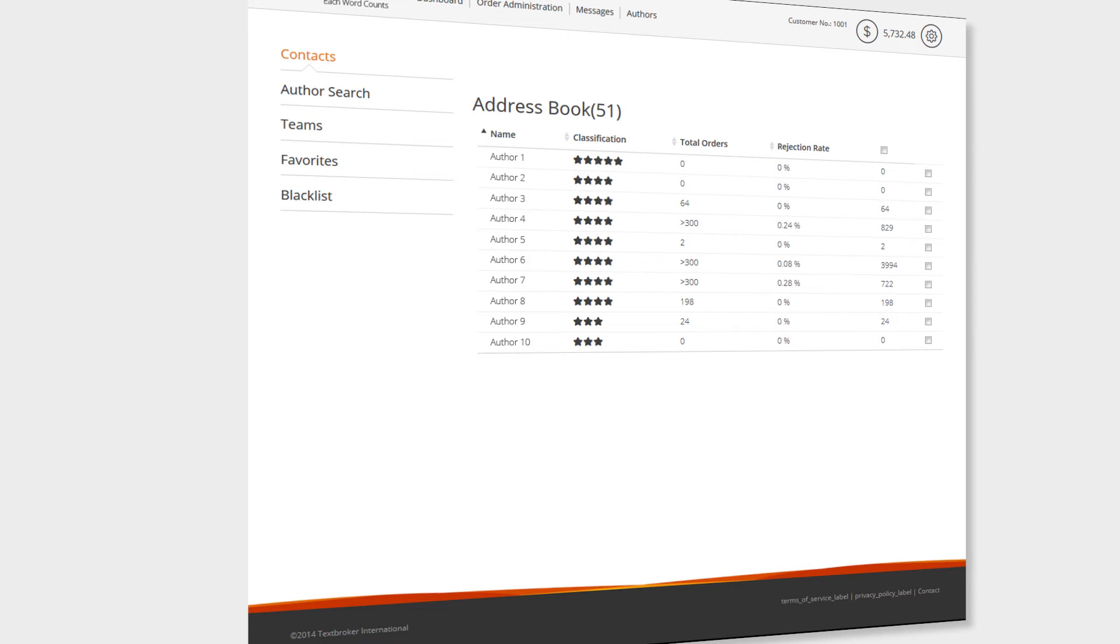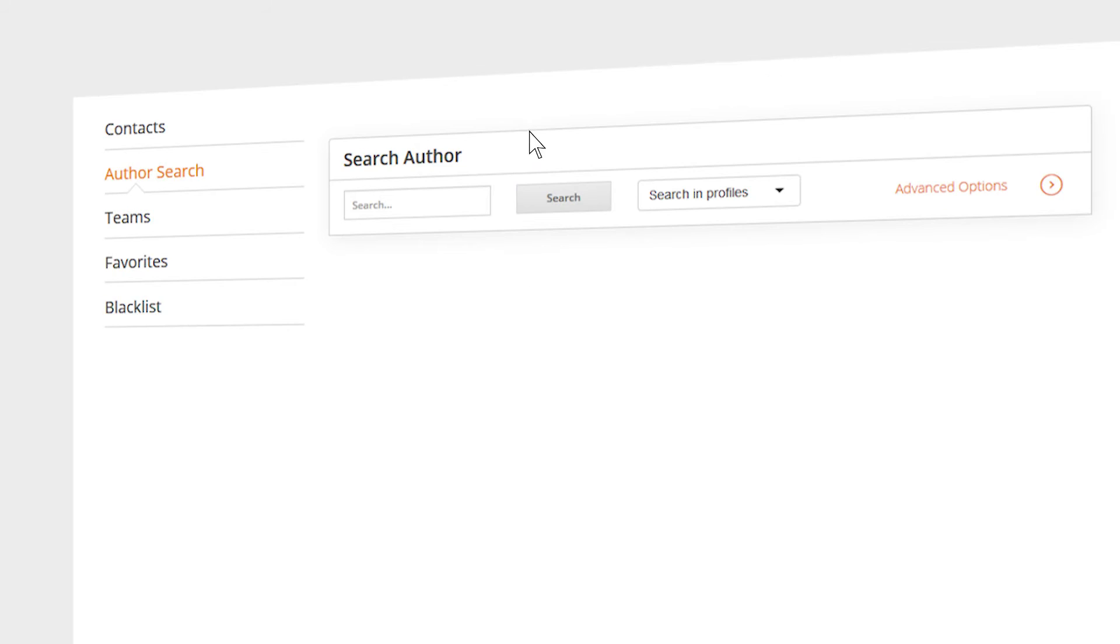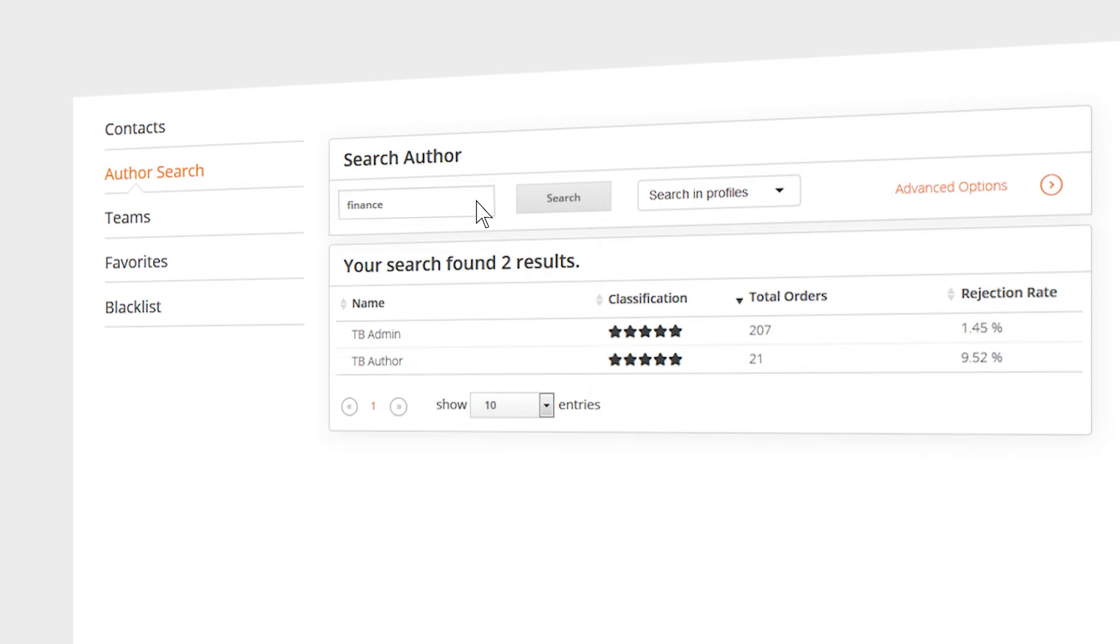By clicking Authors, you have access to your author management, your teams, your favorites, and blacklist. In addition, the author's search function can also be found here, through which you can find the most suitable authors for your projects.